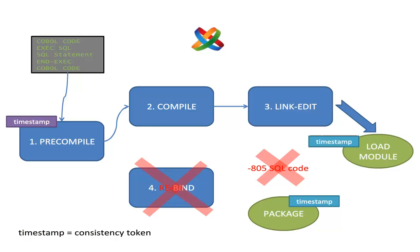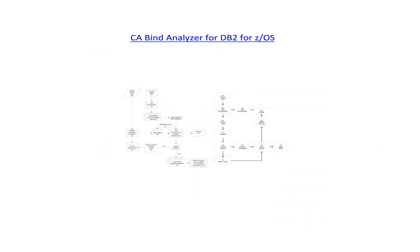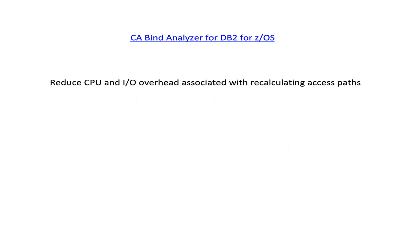The good news is that the tool exists and it does exactly that: CA Bind Analyzer. You will find in the user guide more details about the complete process, but in a nutshell, CA Bind Analyzer reduces the number of binds that must be performed. This eliminates the CPU and I/O overhead associated with recalculating access paths.